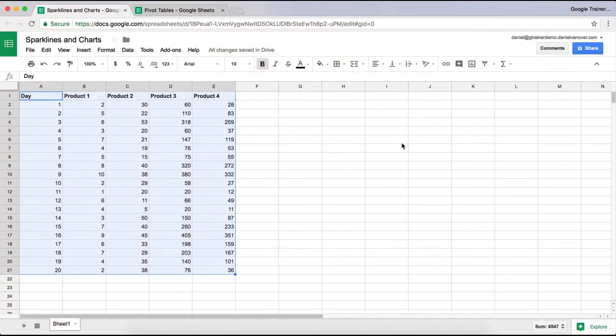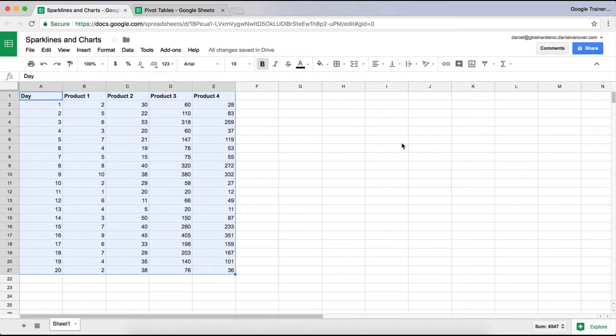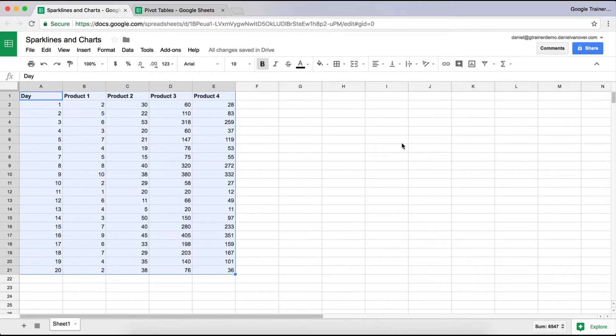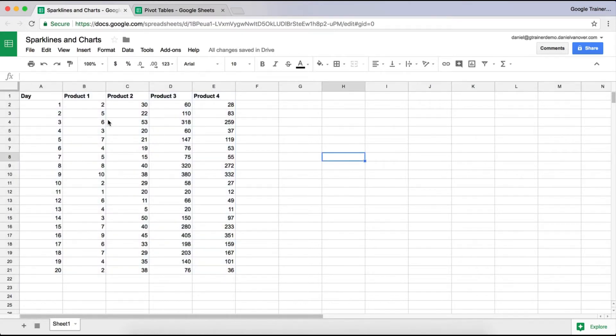So I have a couple of Google Sheets here. One of them we'll be looking at for charts and sparklines, and the other we're going to look at for pivot tables. So let's start out with the Sparklines and Charts sheet that I have here, and we'll go ahead and insert a chart into this Google Sheets.